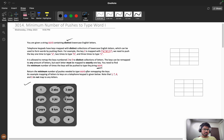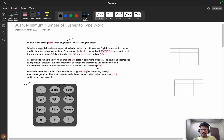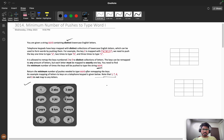We want to make the minimum number of clicks, and we can remap with different integers. We need to return the minimum number of pushes needed to type the word after remapping. Note that 1, *, 0, and # are not mapped, so we only have eight keys — 2 through 9 — giving us eight slots to work with.